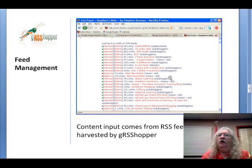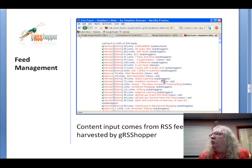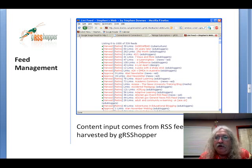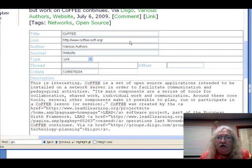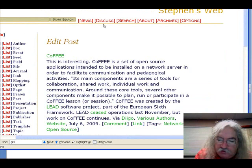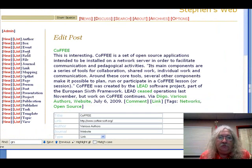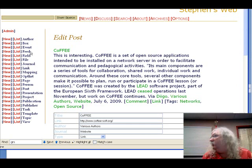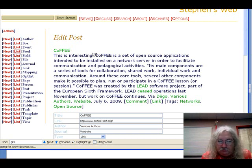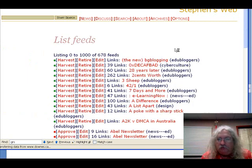I also have a setup for harvesting feeds in Grasshopper — a feed management system. Feed is just another data type. I can list my feeds.